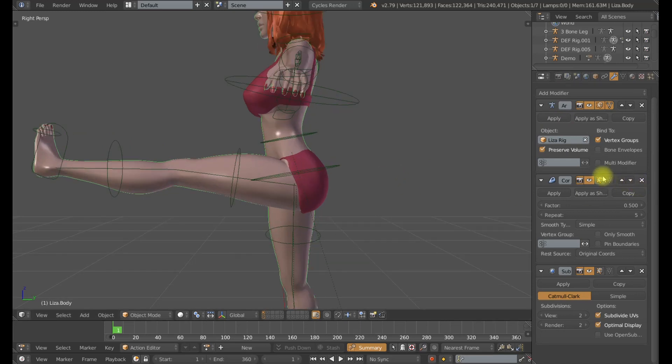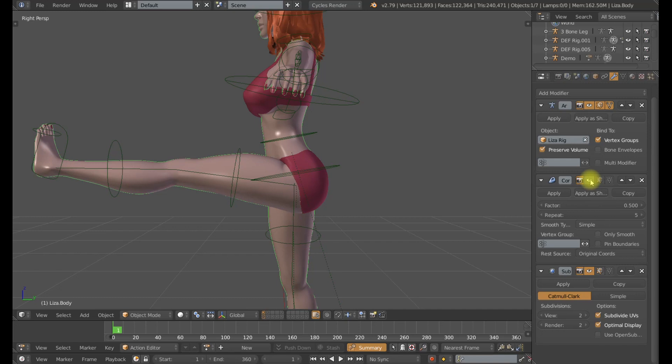Now, hopefully you can see the difference with this on or off as I toggle this on and off. The deformation gets nice and tight there. And that is with the base settings here.